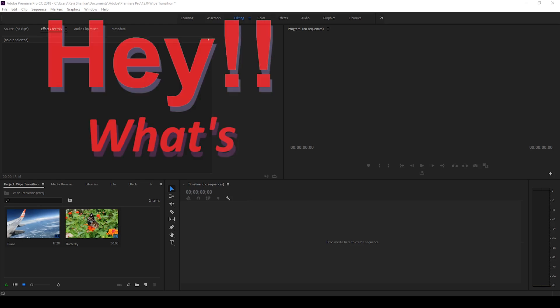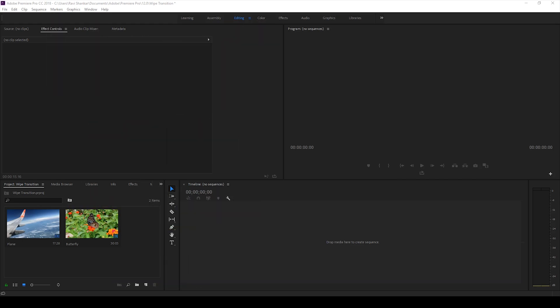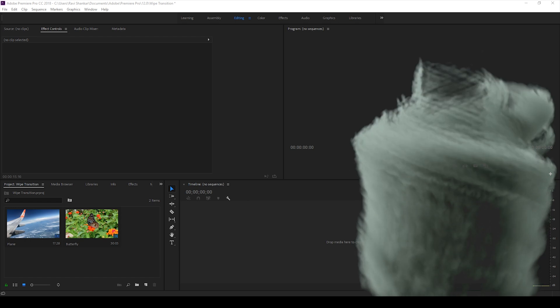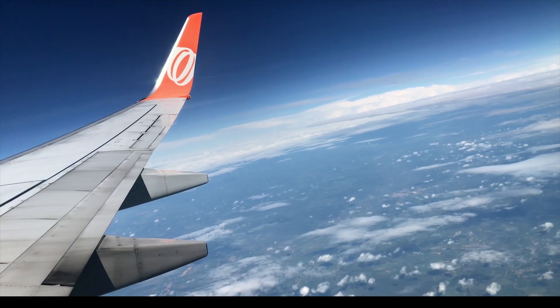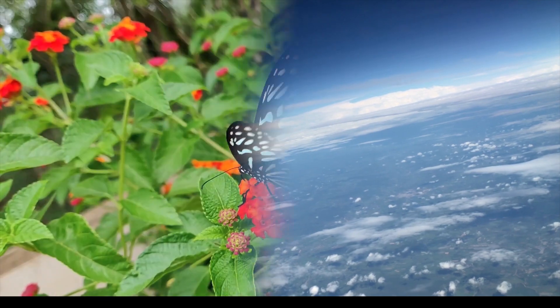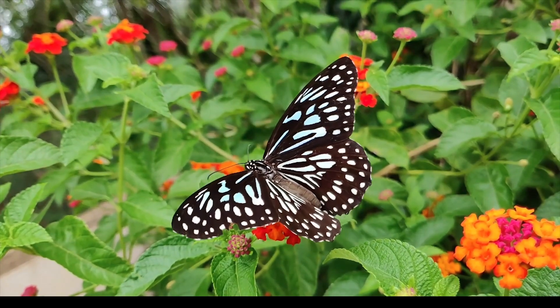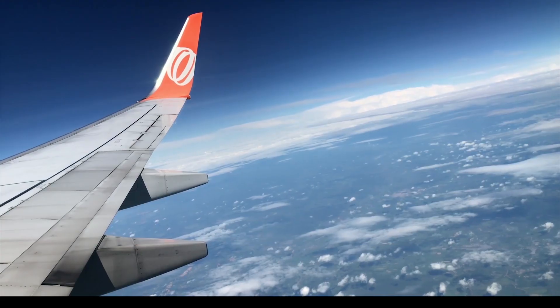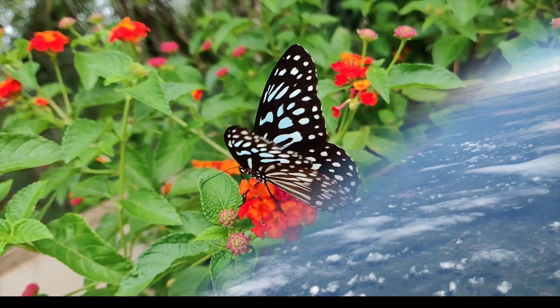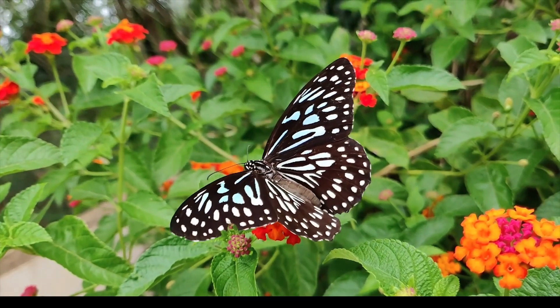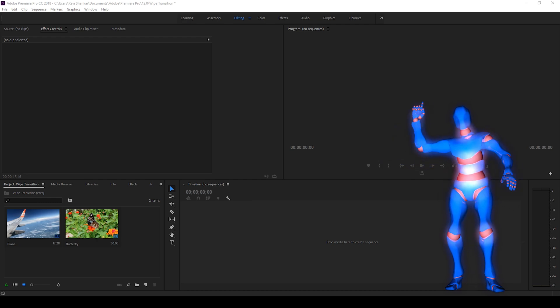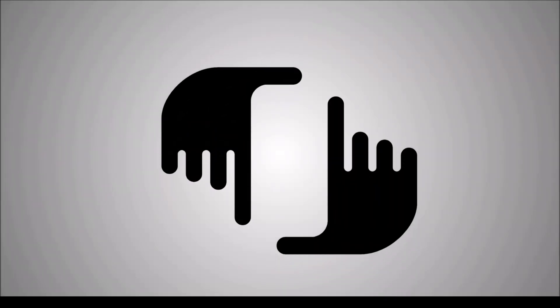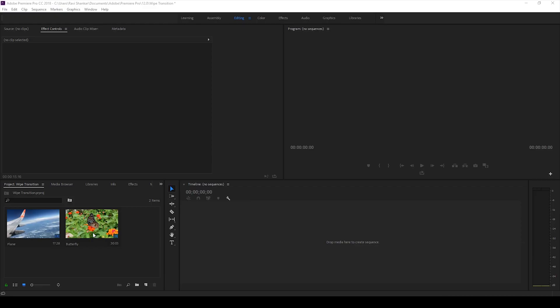Hey what's going on guys, Ravi here from ERA FX along with Mr. Zeebo. Welcome to another Adobe Premiere Pro tutorial. In this video we'll be learning to make this wipe transition effect in a very simple way using Adobe Premiere Pro.